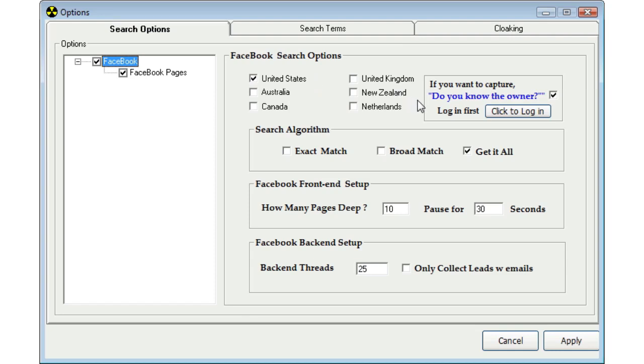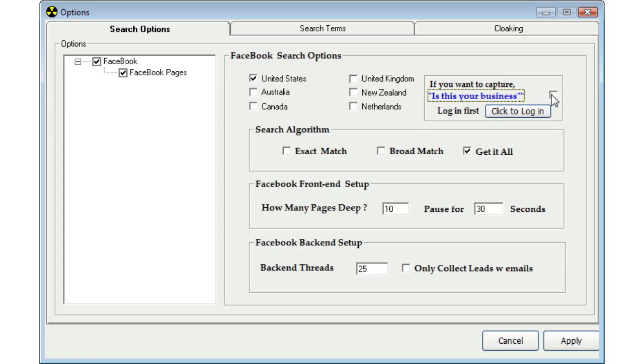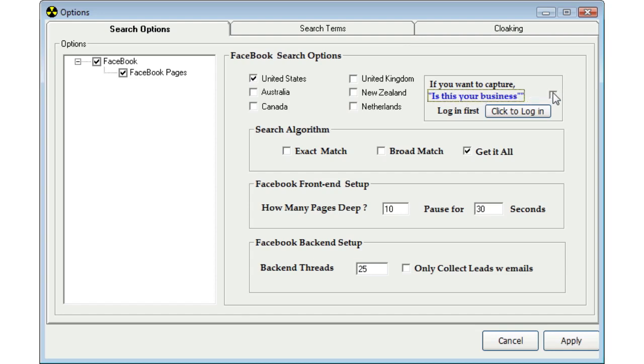The next option that you have here is to determine how you would like to check for the claimed and unclaimed listings. By default, do you know the owner is selected. But you also have the option to check for is this your business? I always use do you know the owner. I believe that that is the most accurate way to tell if the listing is claimed or unclaimed. That comes from extensive testing, but we do know that a lot of people are still using is this your business. You do have the option, but I do recommend you leave this checked and select do you know the owner.